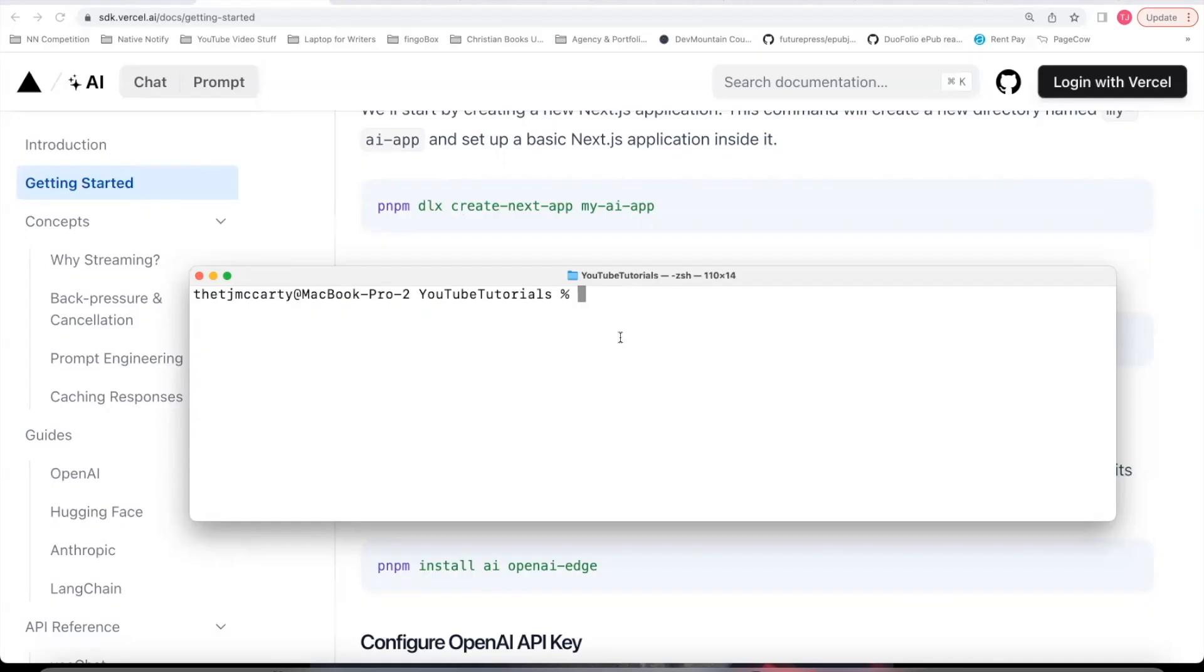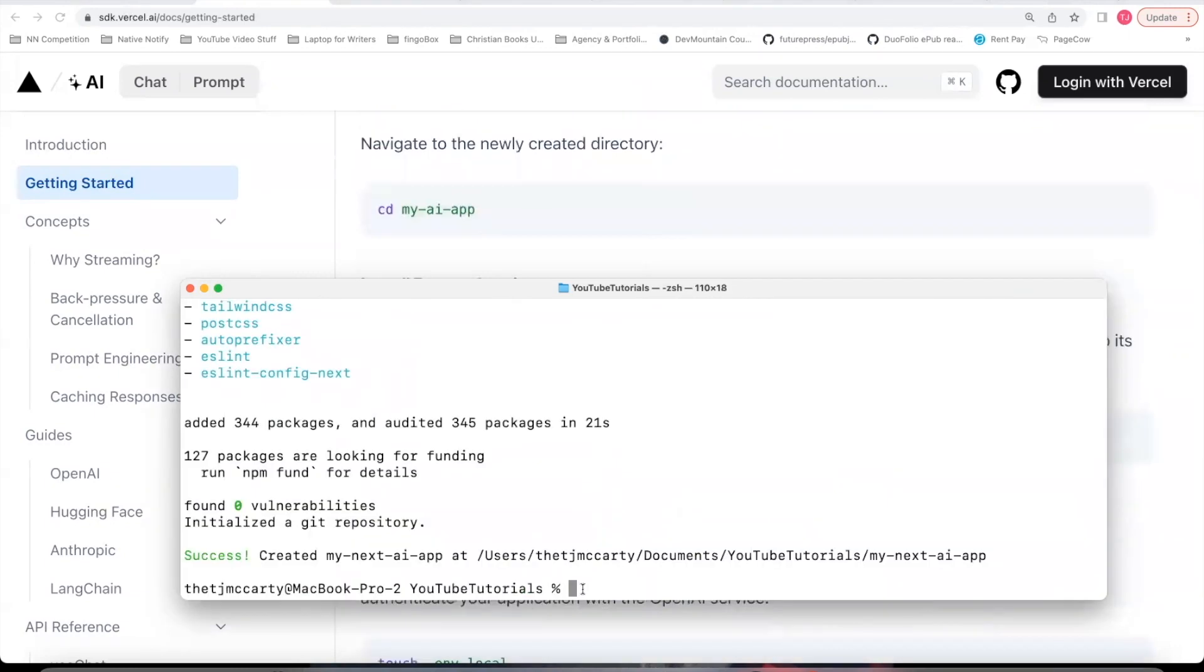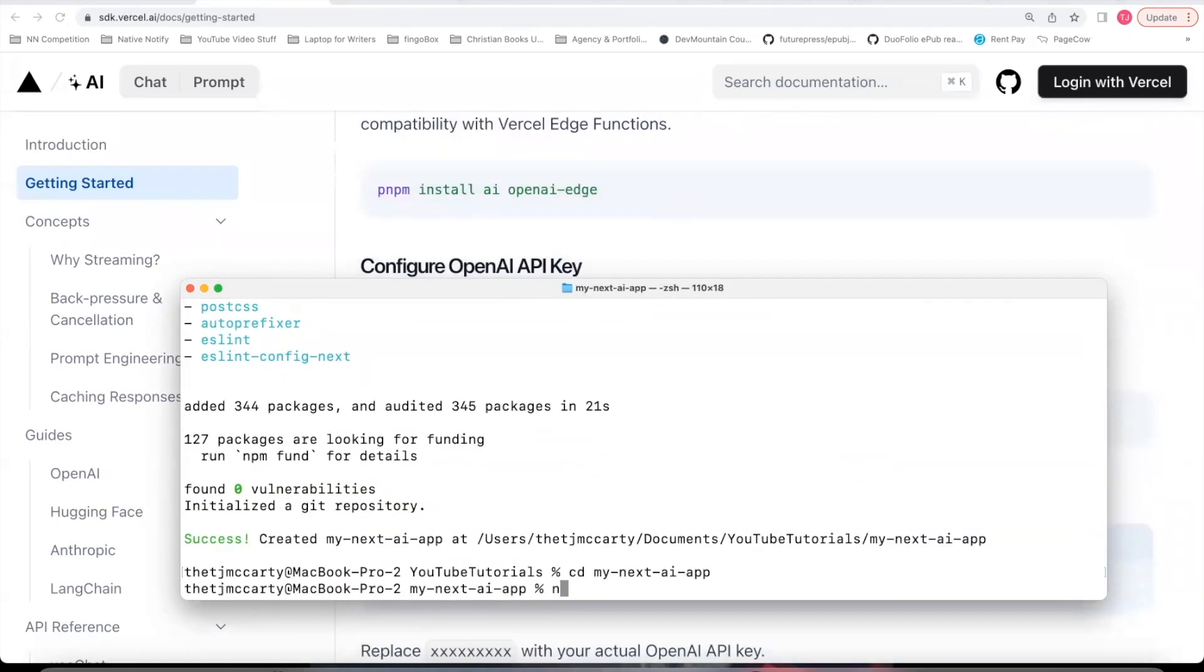Once you're in your directory, if you have pnpm set up on your computer, you can use this command. I'm going to use npx instead and say create next app. I'll make sure to put at latest just to make sure it's the latest version. And I'll name this my next AI app. Next, you can CD into your app name.